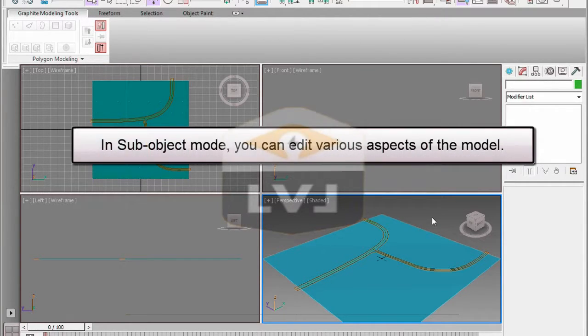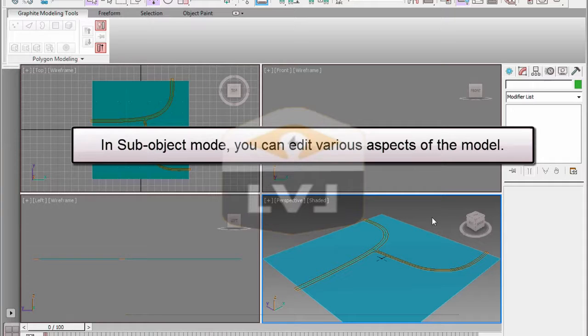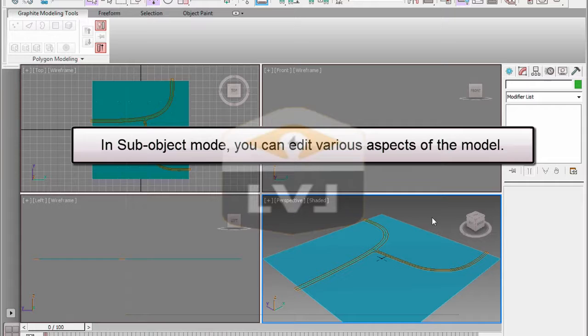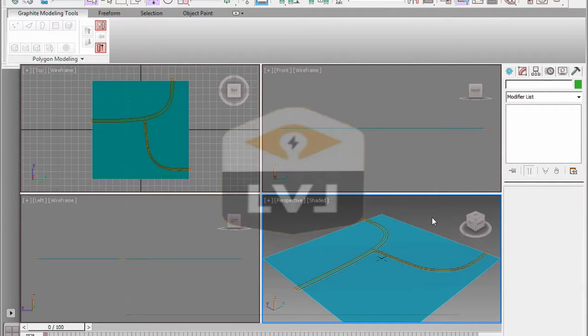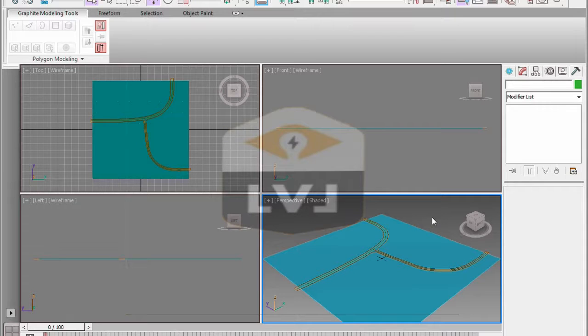You can continue or open the file chapter 3 hill deform02.max. Make sure that you have the flat plane, the landscape 01 object selected. If it's not selected, go ahead and select it now.